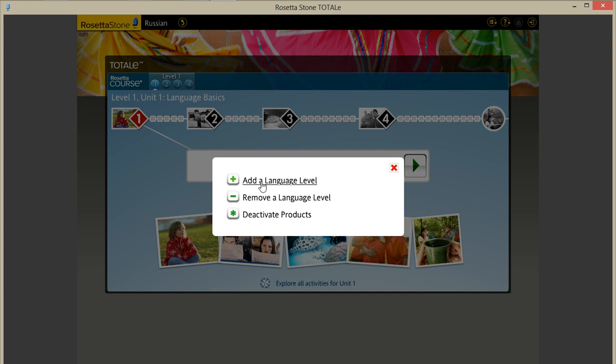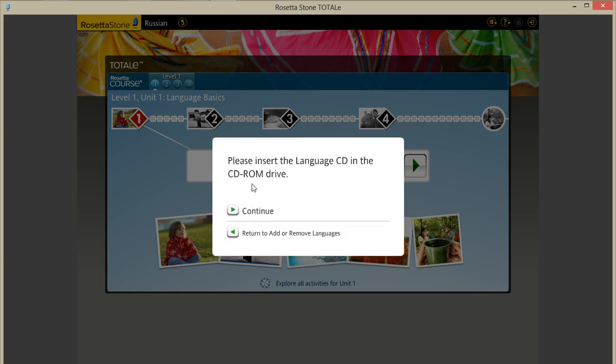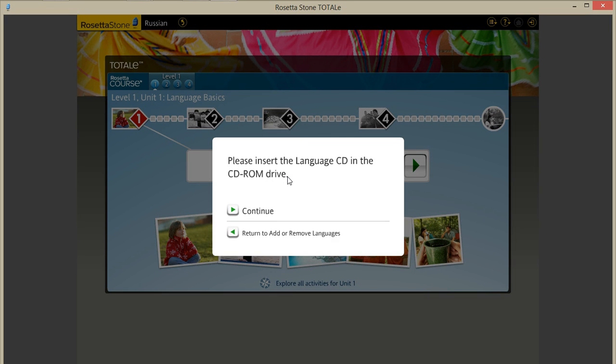So you can add a language, remove a language, or deactivate the products. Right now we'll add a language level. It will ask if you have the disk inserted, which I do. So I'll continue.